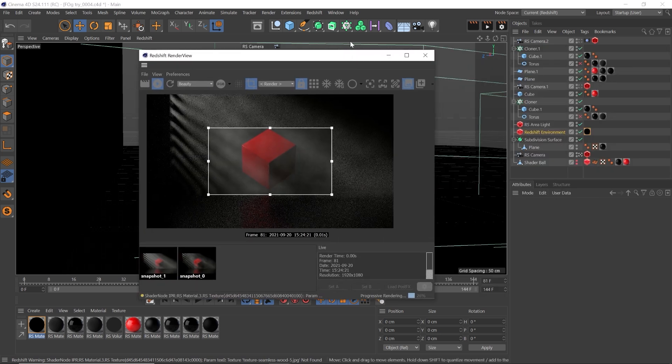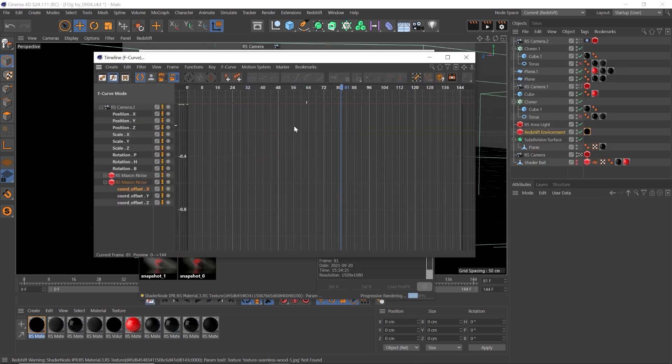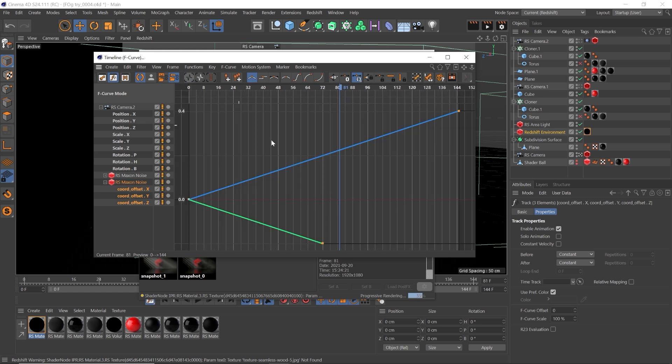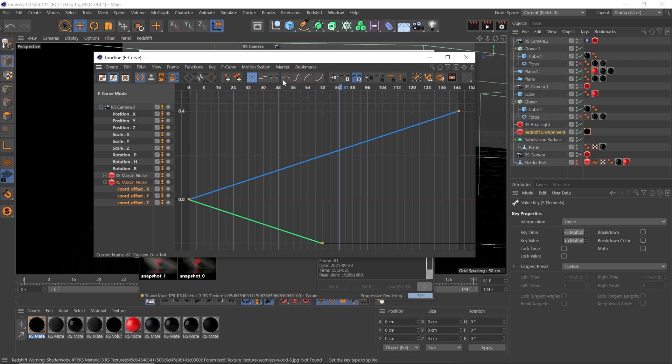So we go through the window, F-curve, and then we select our Maxon noise, select the coordinate Y and Z, hit H to frame everything. Select the first and last keyframes and click this sharp little angle line here to make sure we have a linear speed. Now our fog will move at a constant speed rather than ramping up and slowing down.